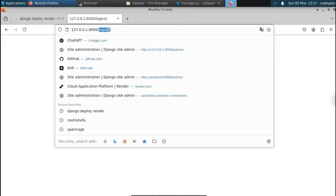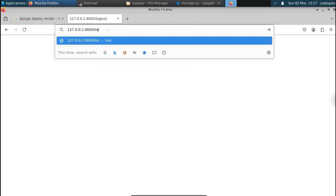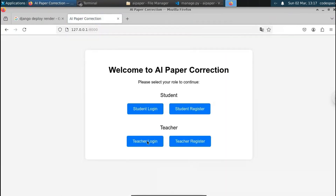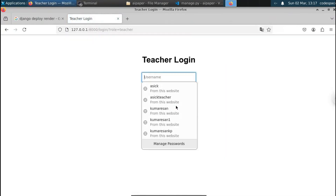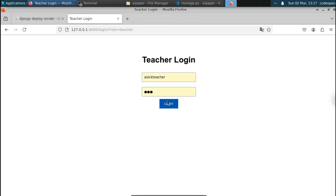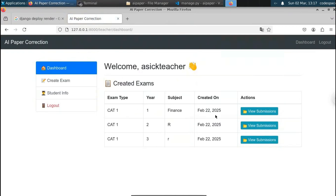We can do the same for the teacher dashboard, where the teacher can evaluate answer sheets. Let's log out and go to the home page. I'll log in using existing teacher credentials and click Login. You can see this is the teacher dashboard, which lists all the exams the teacher has created — CAT1 for first year, CAT1 for second year, and CAT1 for third year.